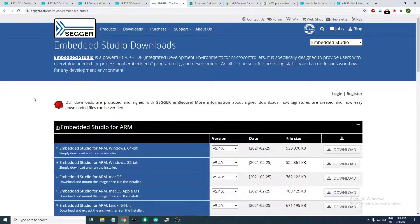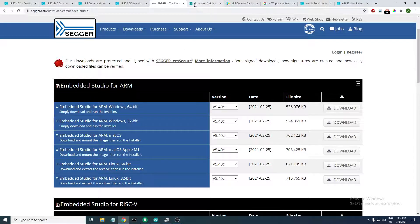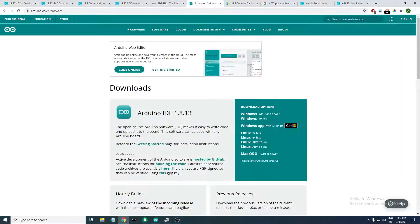The next tool that we need is SEGGER Embedded Studio, as we'll be using the SEGGER toolchain. You need to download SEGGER Embedded Studio from this page here. As you can see, it is available for many operating systems — just hit the download button for your operating system.